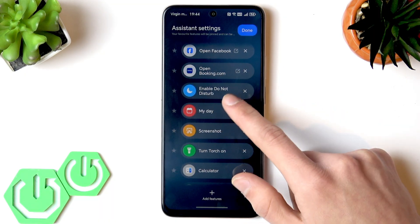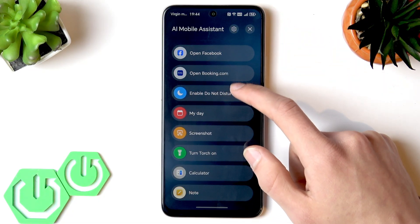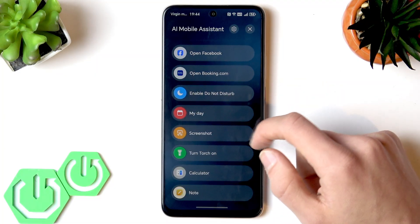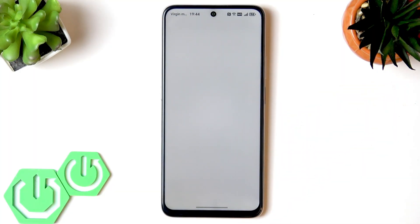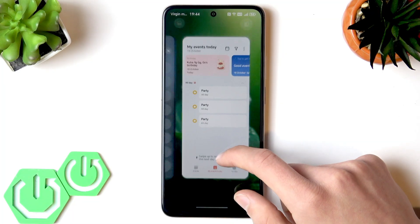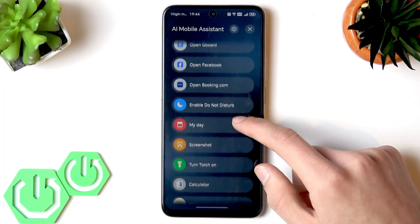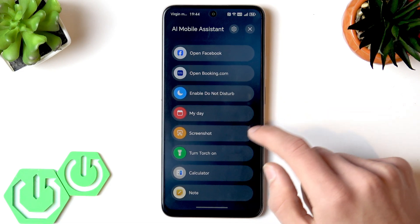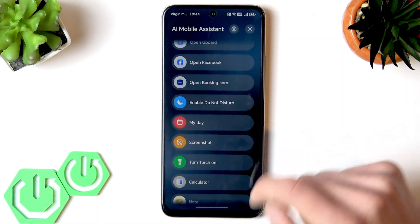You can also enable Do Not Disturb mode here and disable it. You can access the Calendar and plan your events in it. You can also take a screenshot of the page you're currently on — not a screenshot of this menu.